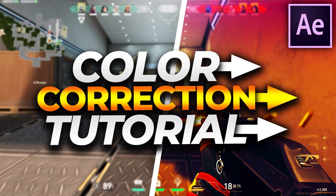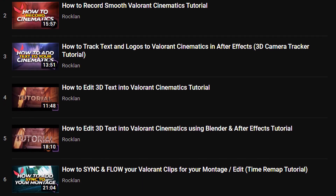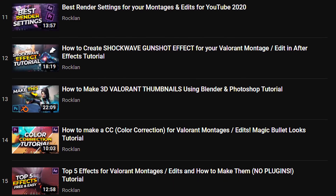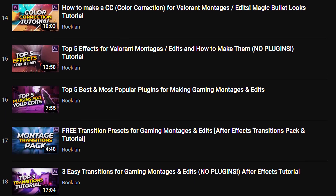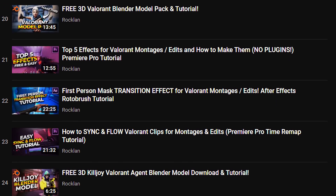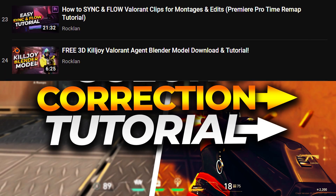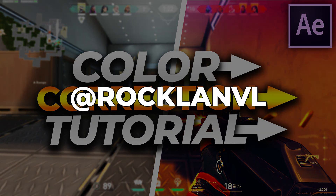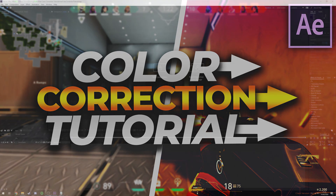I've made several other tutorials revolving around Valorant and gaming editing in general. If you'd like to check out any of them, there's a playlist in the top right corner, linked in the description as well, containing all my After Effects and Premiere Pro tutorials, plus a few Blender tutorials. Also make sure to follow me on Instagram, Twitter, and TikTok at RocklinVL. Without further ado, let's get into the video.